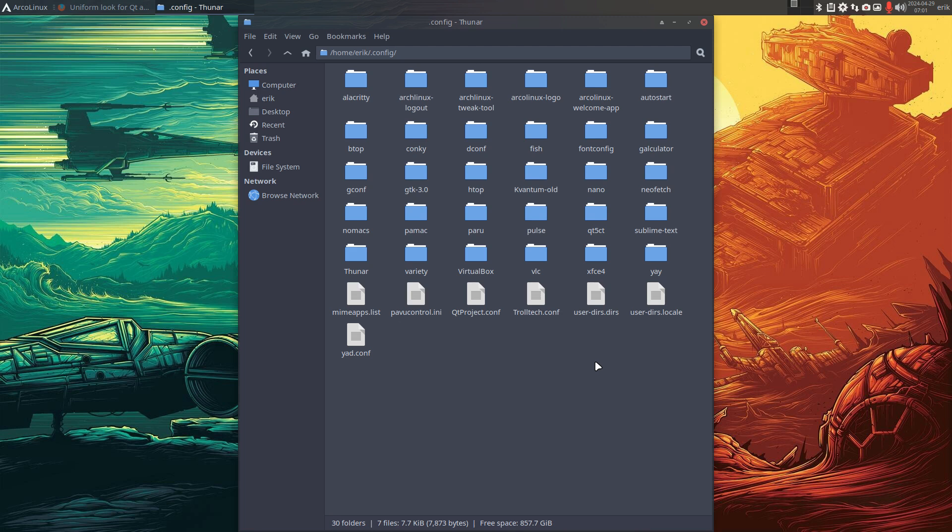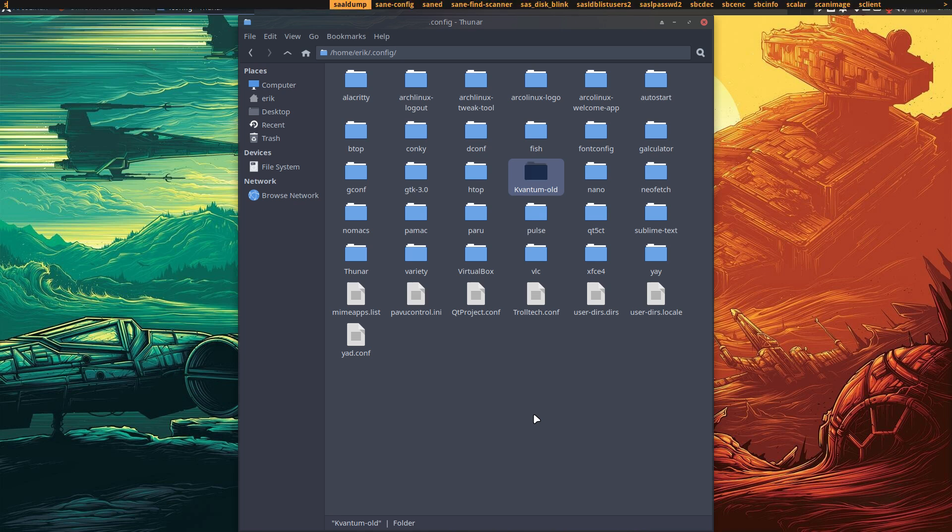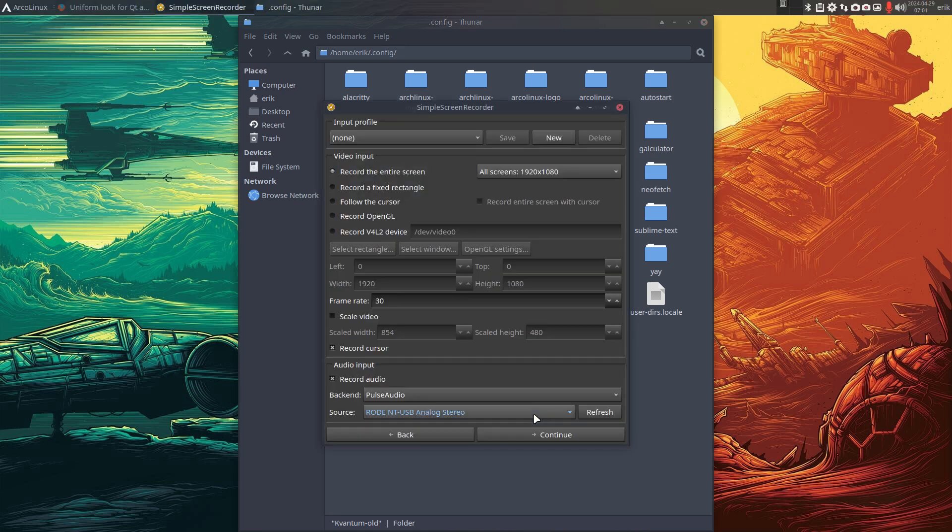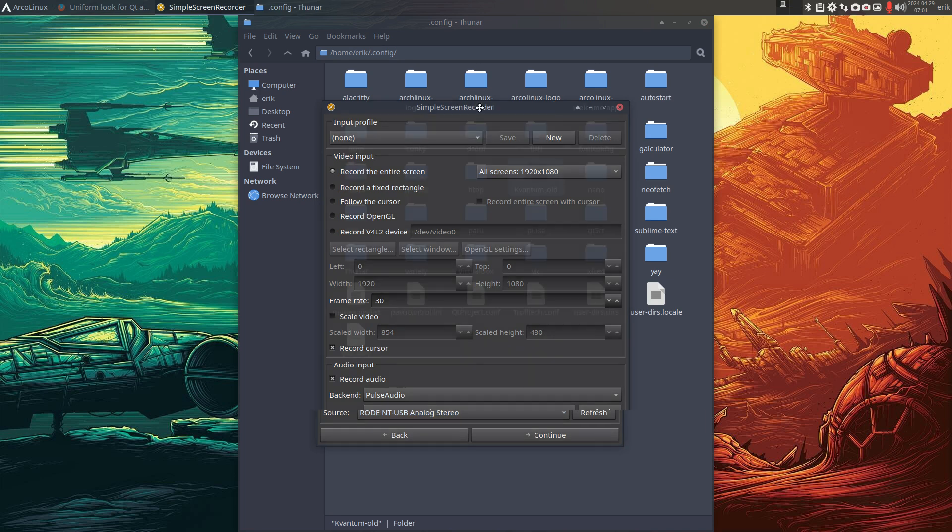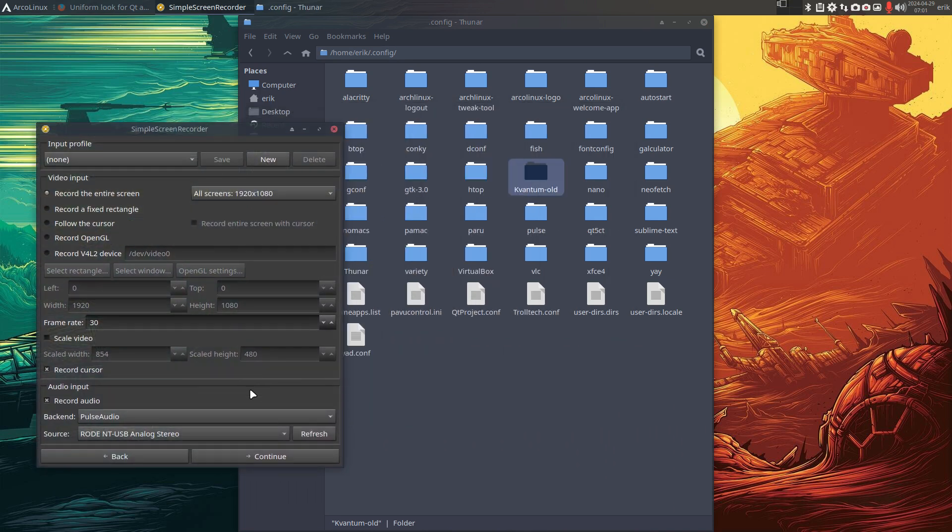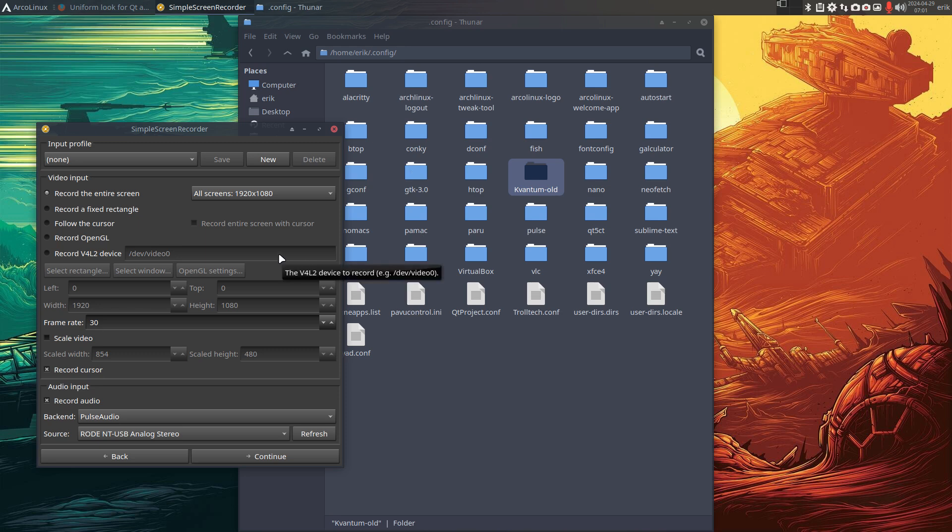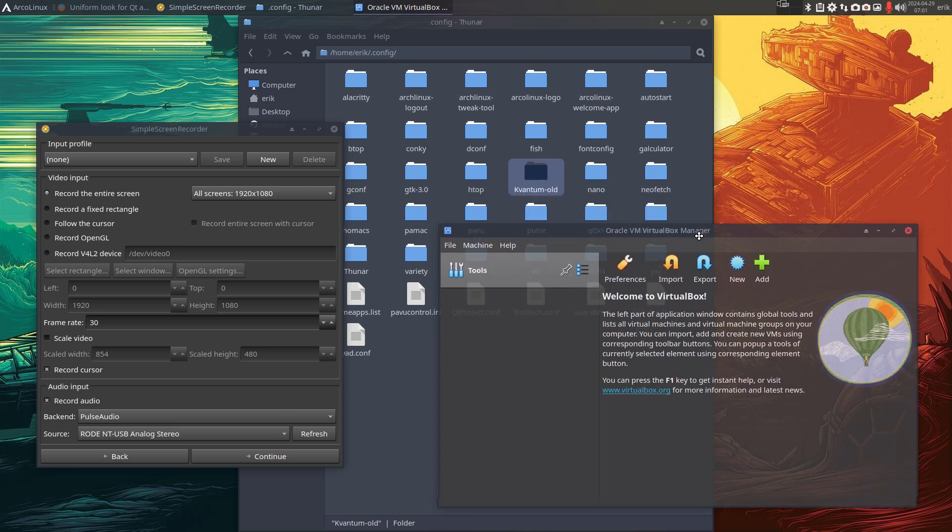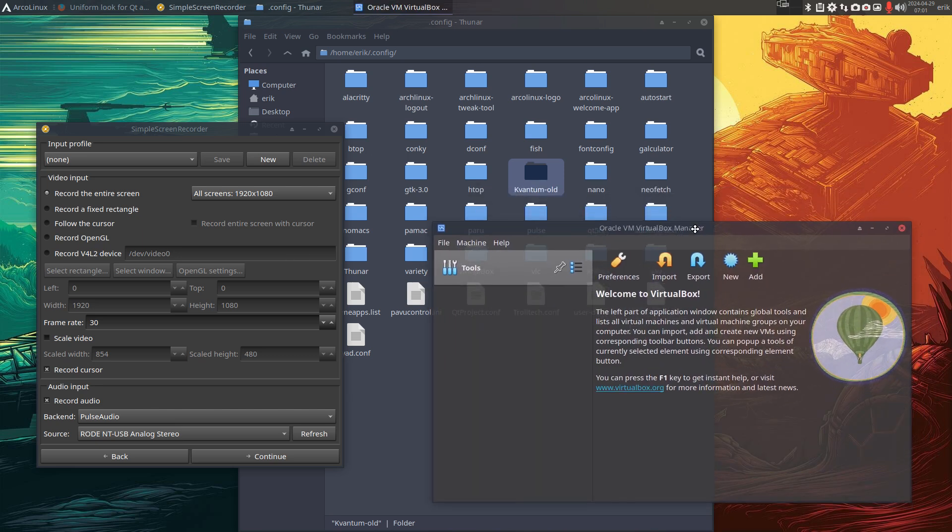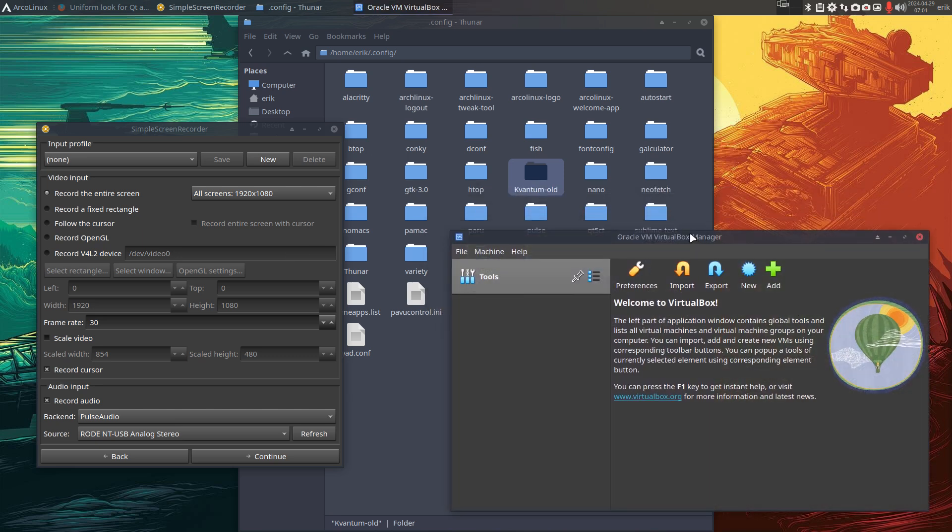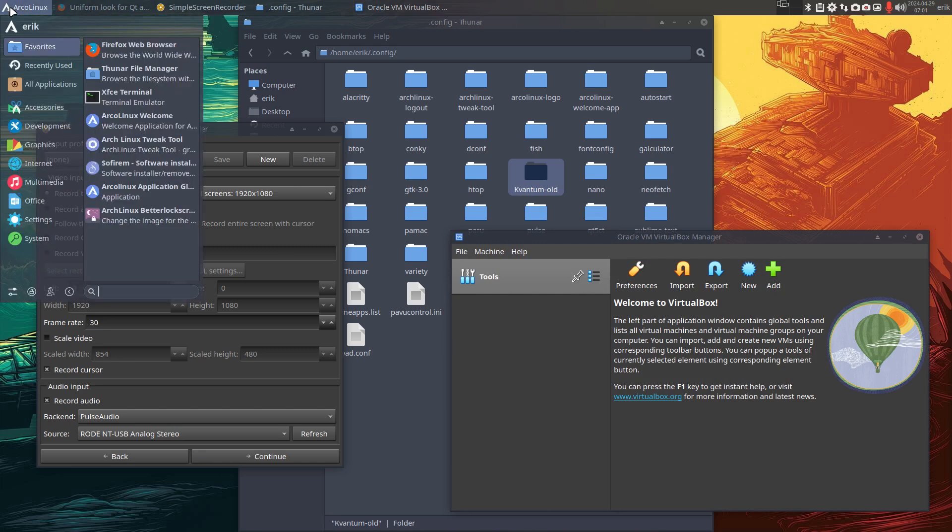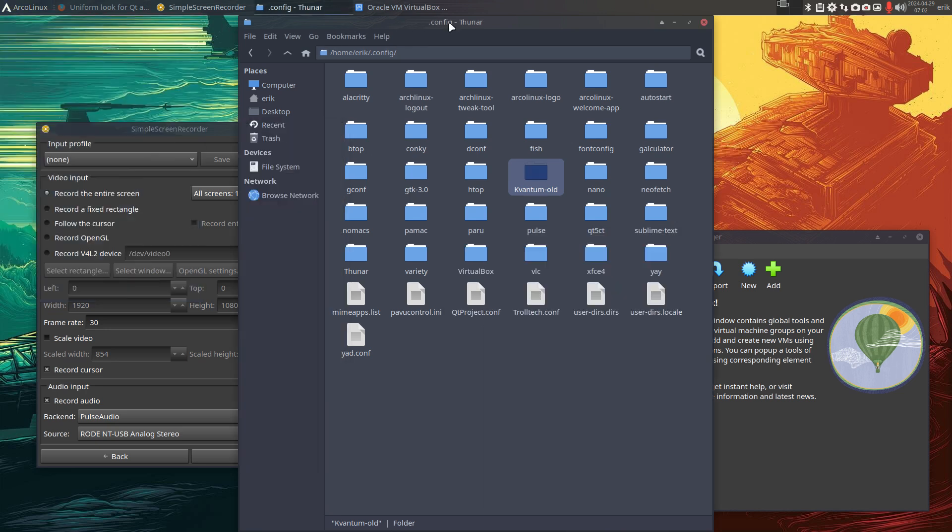Without Kvantum active, we've got this look. That's the look. It's maybe not bad, but it's not similar, it's not the Arc look, it's not the same coloring system. VirtualBox, it's again not bad, but it's not fitting inside the theme and the style that we have. So by default, this is your look.